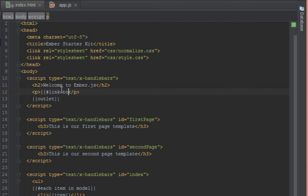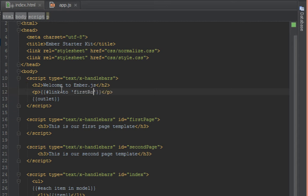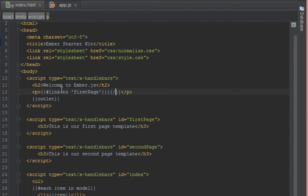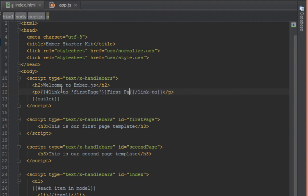So hashtag link to and then inside quotes you give it whatever route you want to link to. So in this case is first page, that's the first route name. And you close it off by forward slash and then you say link to and in between here you can put whatever text you want to show as the link text. So we'll say first page.